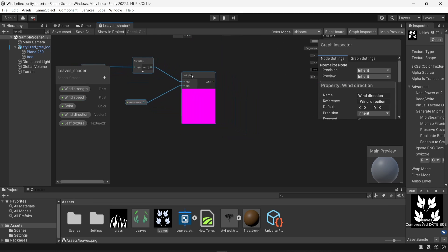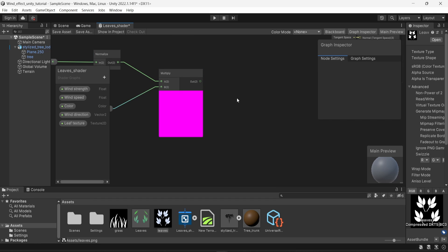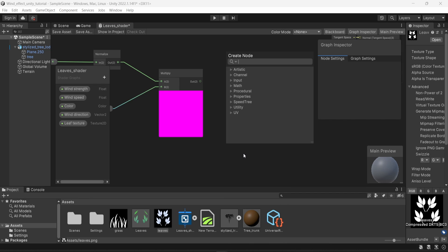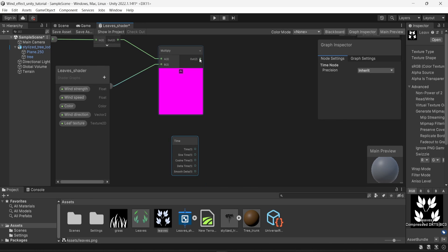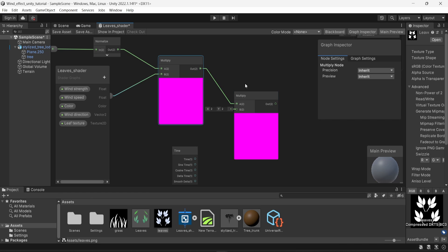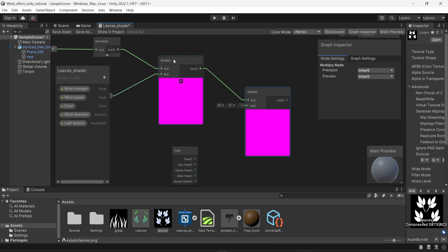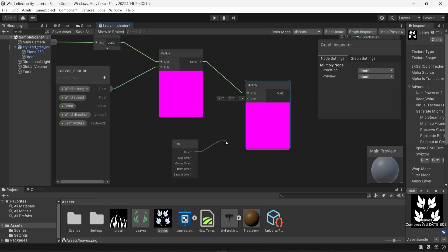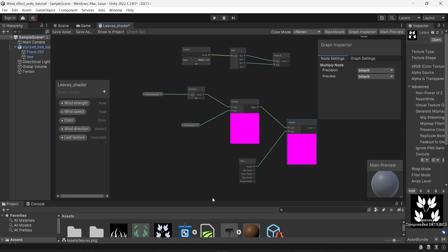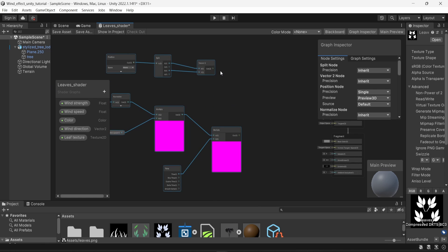This does not really transfer into actual real-time movement — we just have values. So to have actual movement in the game, you can use the time node. Just look for time when creating a new node. Then create another multiply node and drag the result of the previous operation into it — what direction the wind is blowing and at what strength. We are multiplying that with time to make sure that every second this calculation is happening. Connect the time into the second input, B.